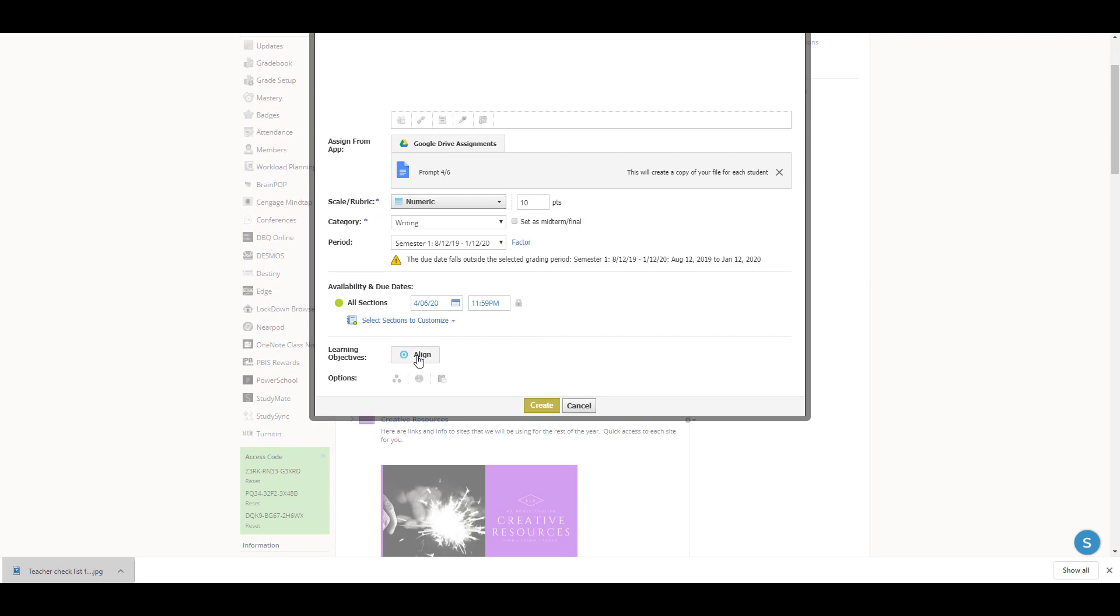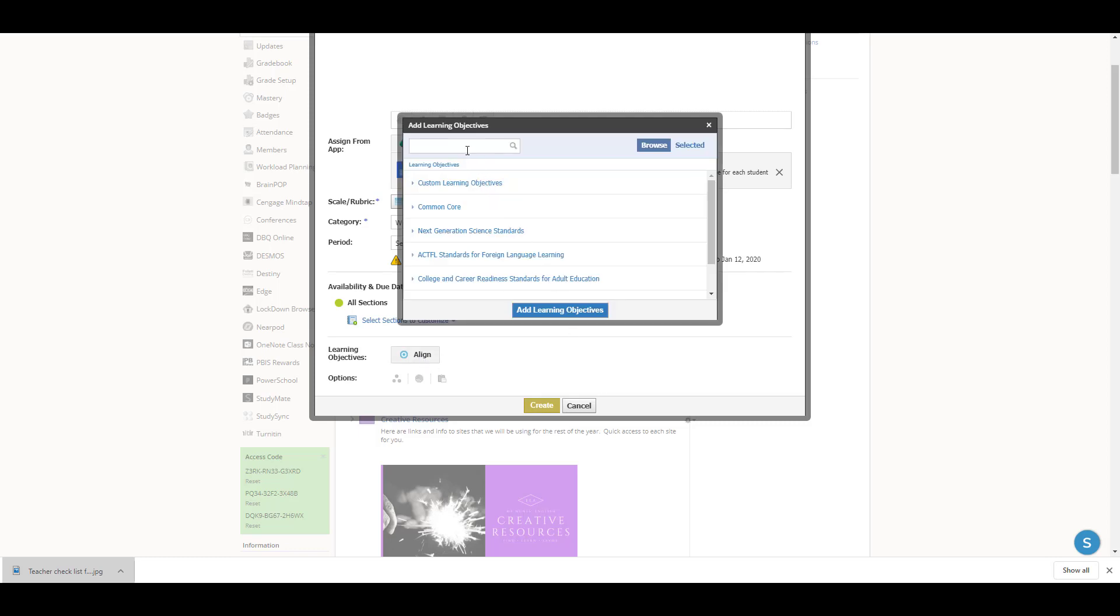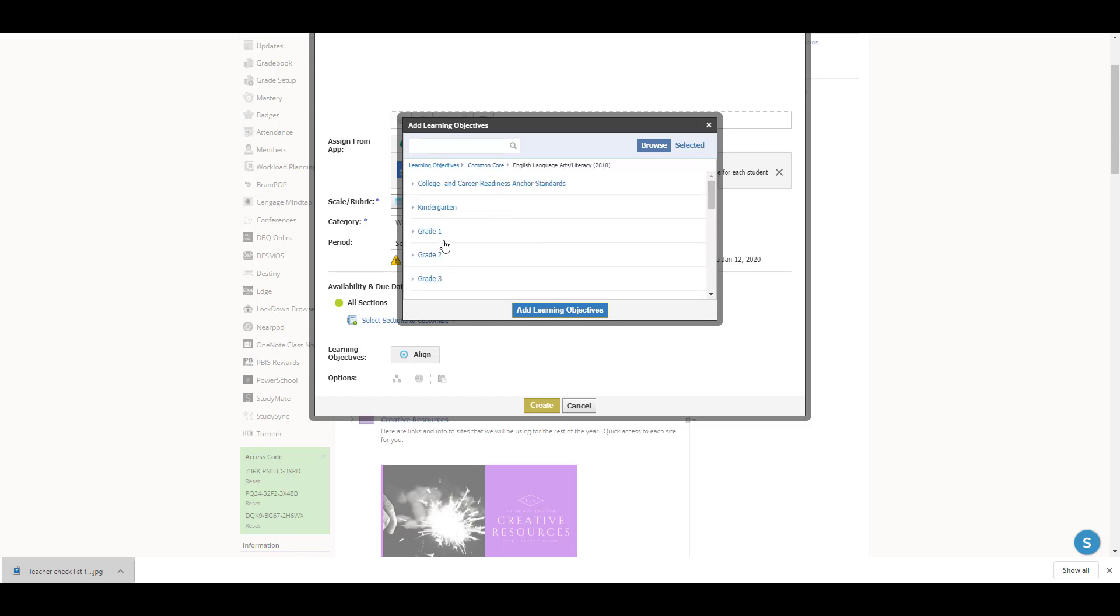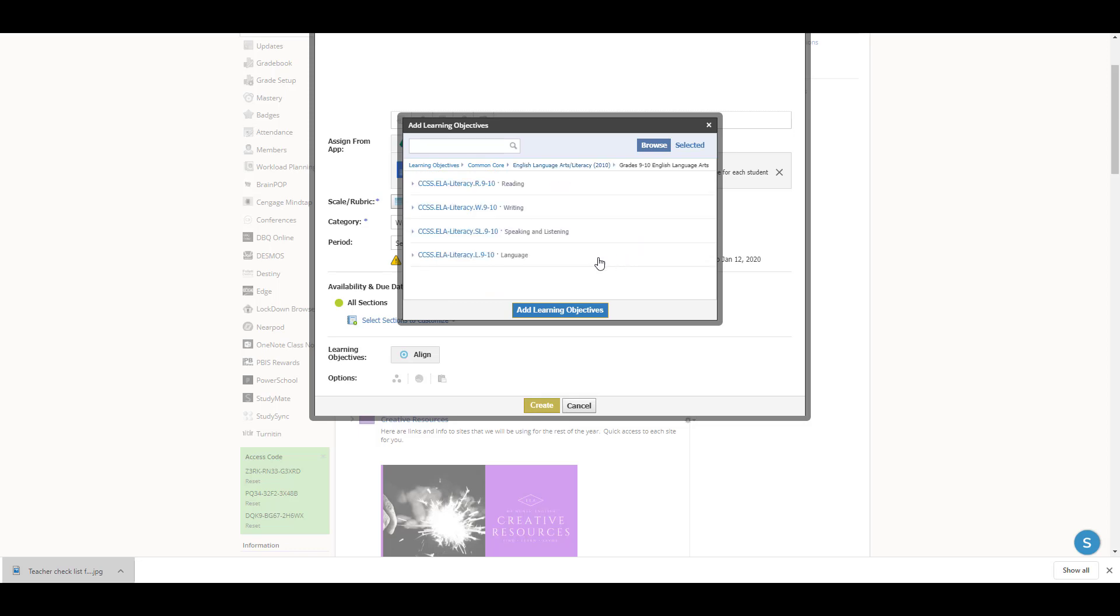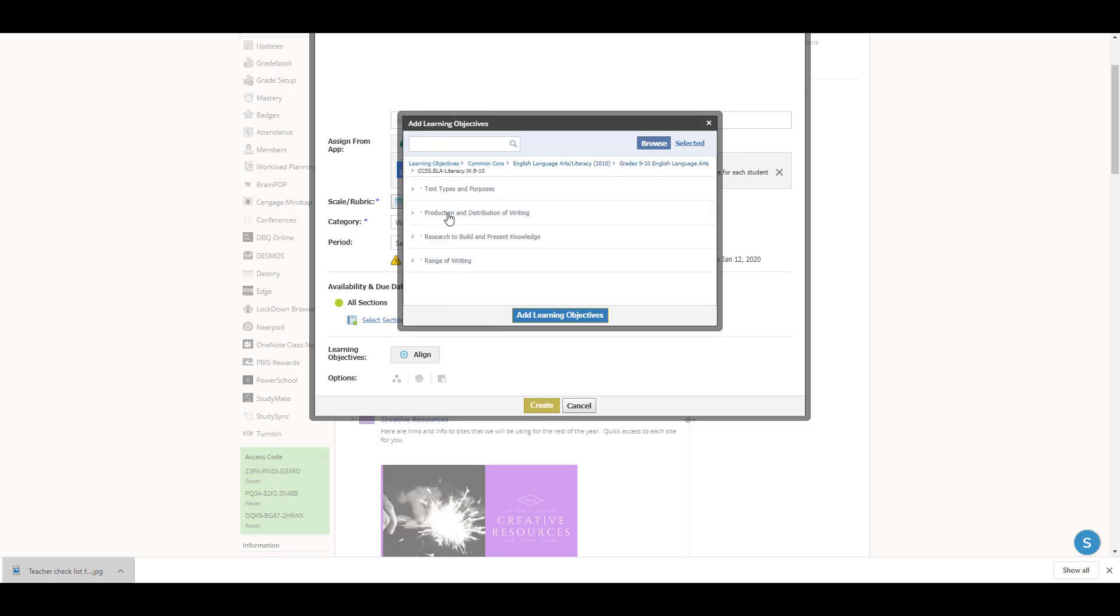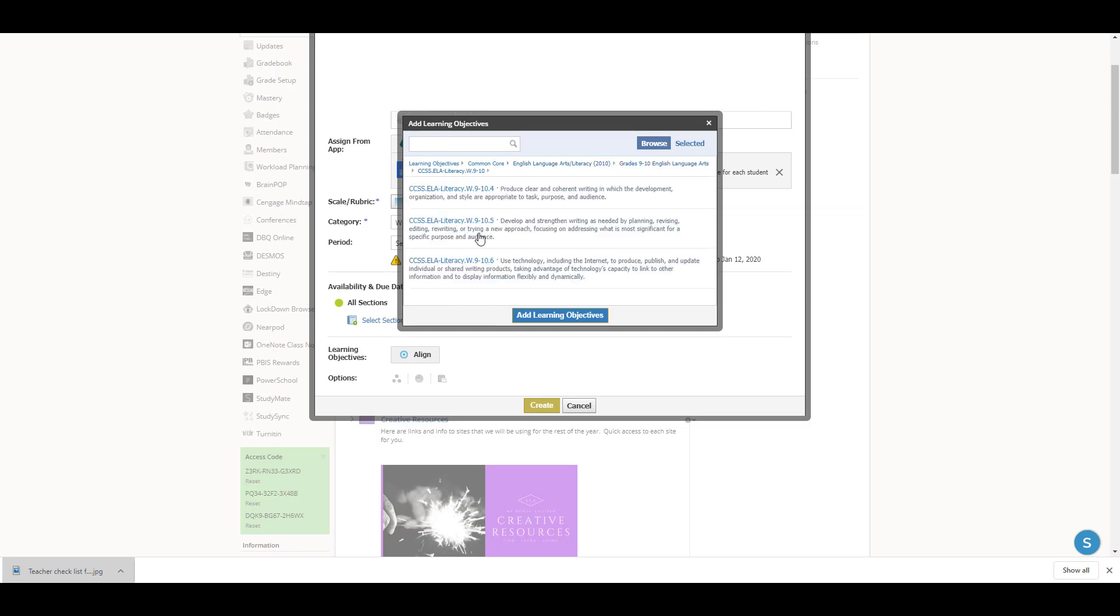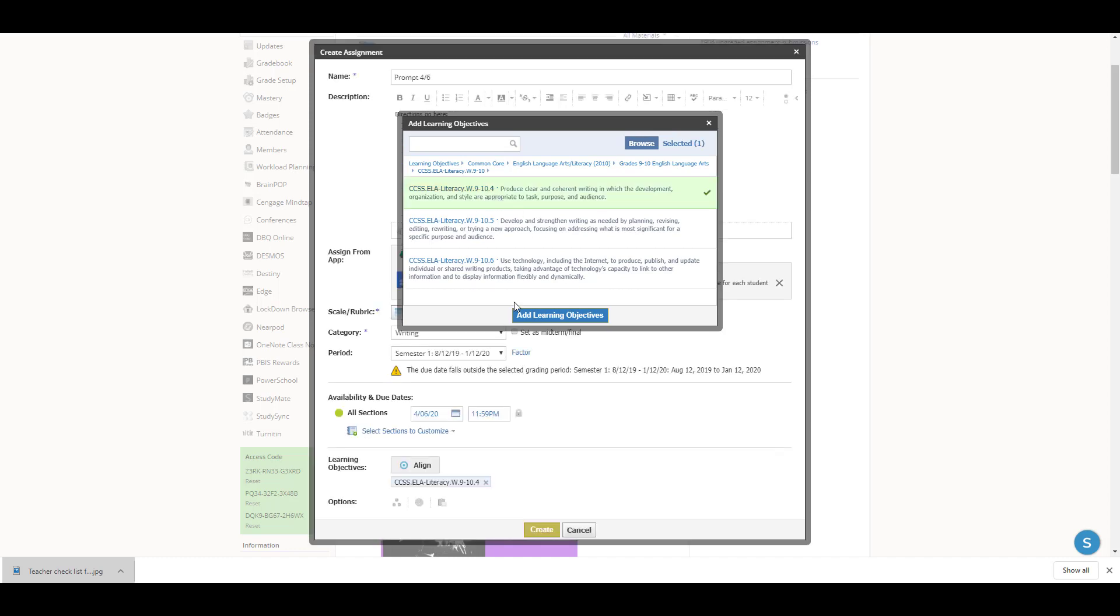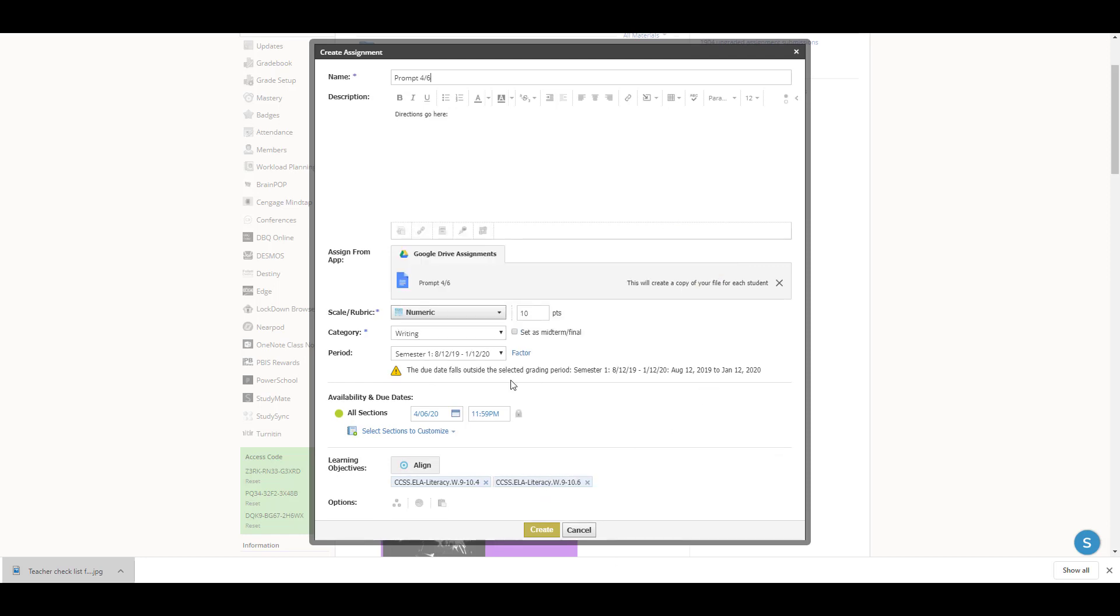Another thing you can do is go ahead and align it with your standards. Since this is an English assignment, I'm going to go into the Common Core ELA standards. This is for ninth grade and it's a writing assignment. I'm going to find the standard that it hits. These two learning objectives. If I were grading this, I would have a rubric that the students would be familiar with, and it would be linked with these standards so that everyone involved is aware of what's going on and what the grading is based on.